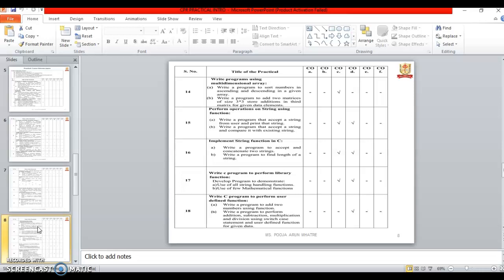Fifteenth one is perform the operation on string using the functions. In this we will learn about the various functions of strings. Sixteenth one is implement string functions in C.